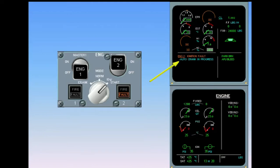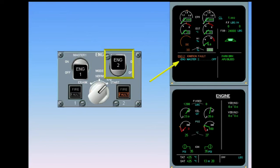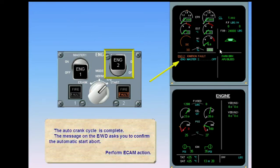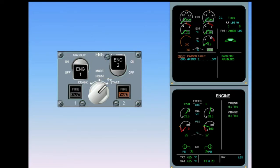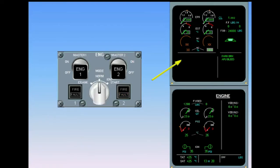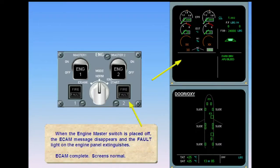The auto crank cycle is complete. The message on the engine warning display asks you to confirm the automatic start abort. Perform ECAM action. When the engine master switch is placed off, the ECAM message disappears and the fault light on the engine panel extinguishes. ECAM complete, screens normal.